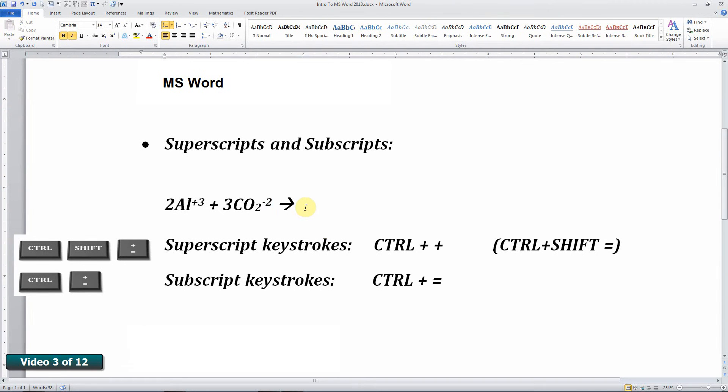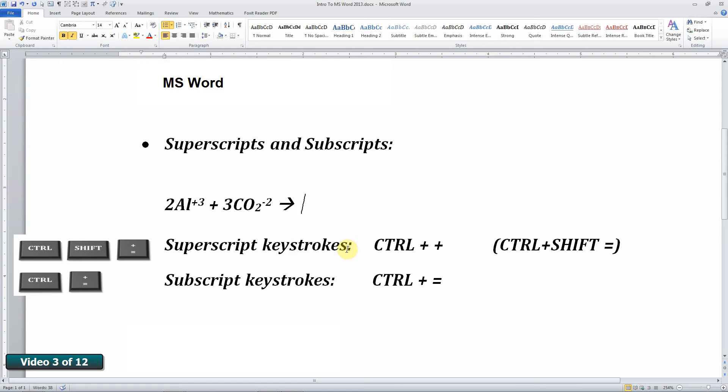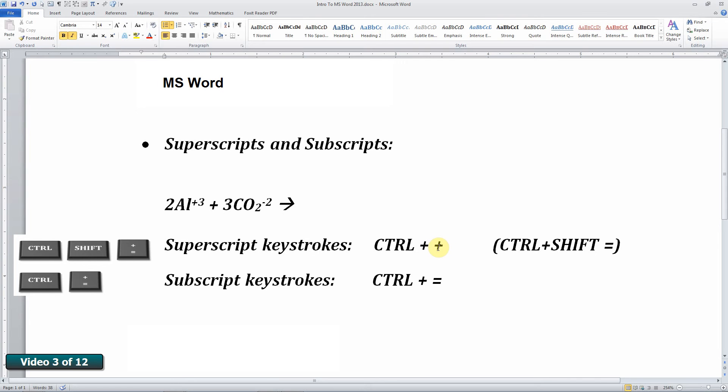It's actually quicker with a bit of practice to use the keystrokes. The superscript keystroke is control and the plus sign simultaneously. And that's what this plus in the middle means. Control plus plus means control and plus simultaneously. Now the plus sign on the keyboard is obtained by hitting the shift equals sign. So that would actually be control shift equals. And the subscript keystroke is control and equals simultaneously.